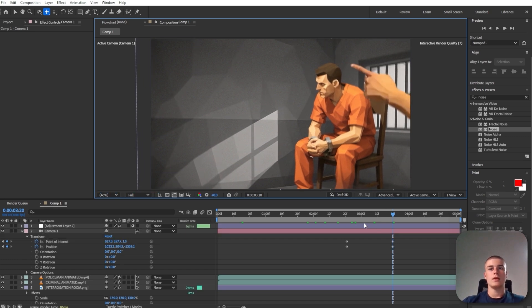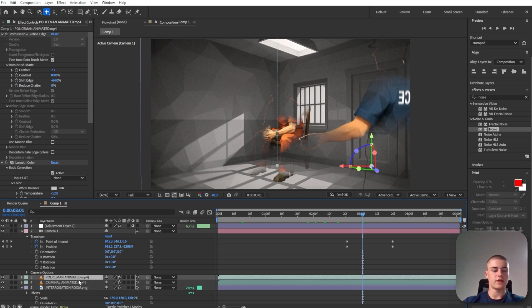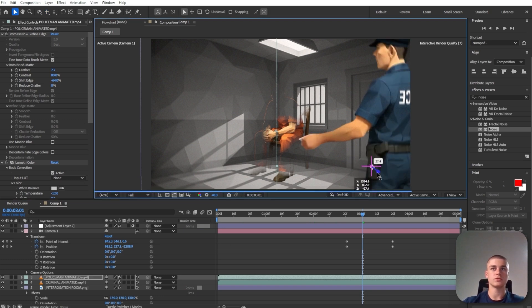And let's just make sure that the policeman and the criminal are just a little bit in front of the background.